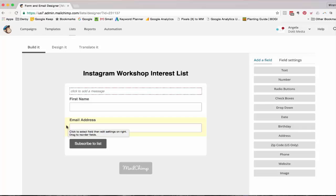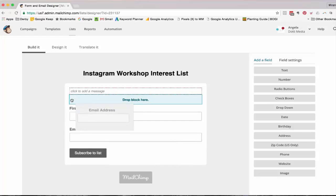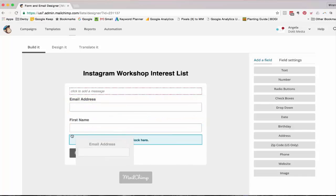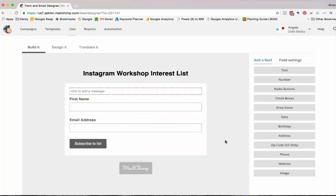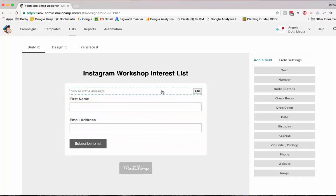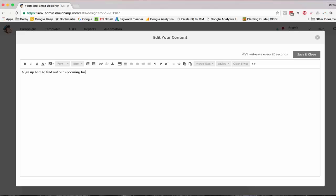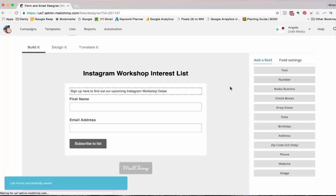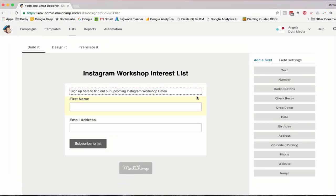If I wanted to change the order of these, I could drag email address above first name, or I can drag it below. I'm going to leave it there. If you really want to give people a good idea of what they're signing up for, sign up here to find out our upcoming Instagram workshop dates. What you're doing by providing them a bit more information is that they can then know what they're signing up for, and they're going to be more comfortable in giving you their email address.